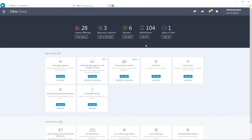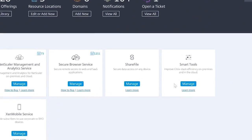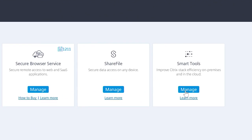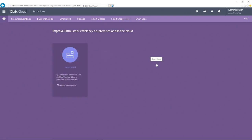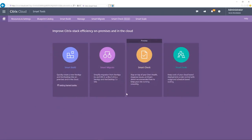In this demo, we'll take a look at Citrix Smart Tools. To get started, simply click Manage on the Smart Tools service from the Citrix Cloud Launchpad.